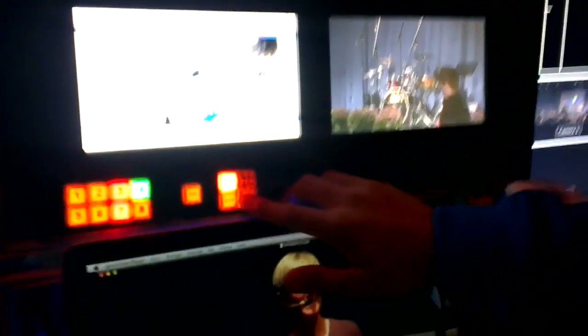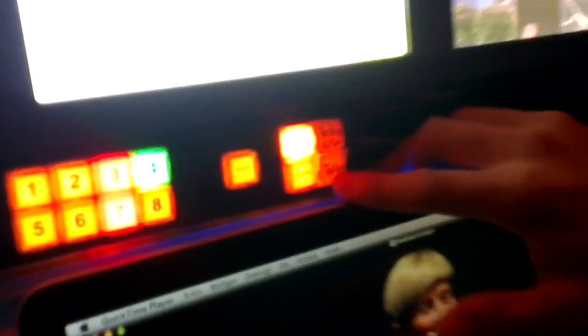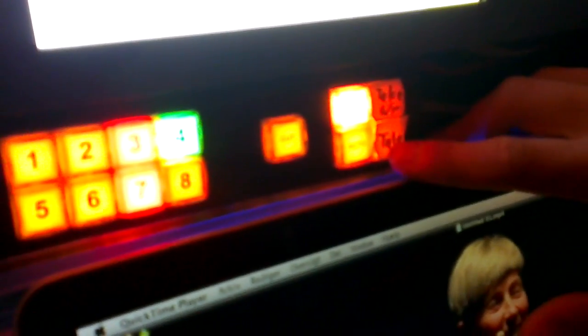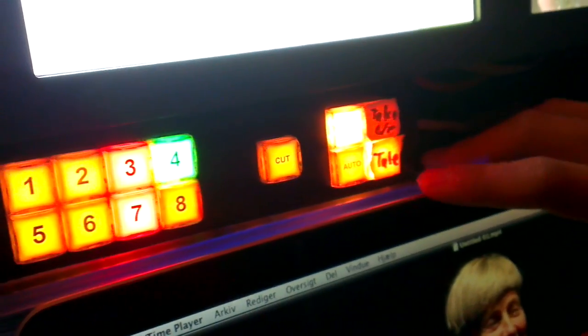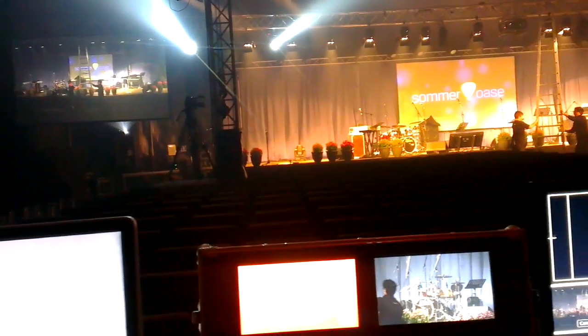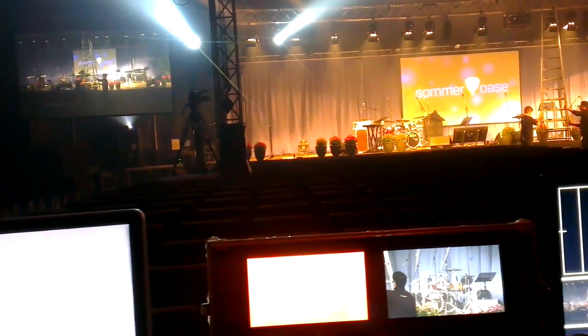So we have made this button so when we push it on, it changes the AUX2 to the projector. So it selects camera 1, so we can cut in the program signal.